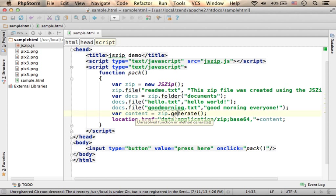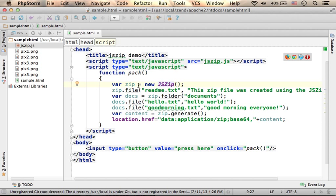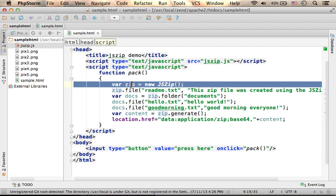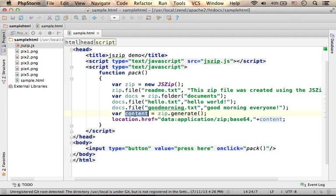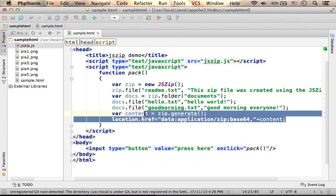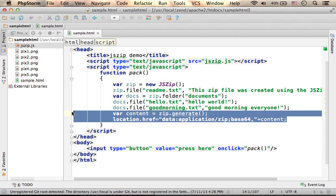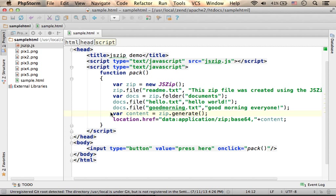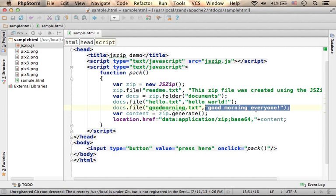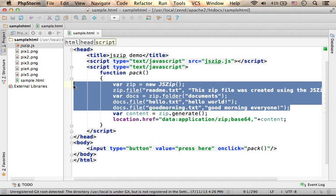And then, when I invoke the function generate on the object I created before, an object that represents a zip file, then over here I get what it takes in order to download a zip file to his computer. A zip file that contains those files and folders we added to it.